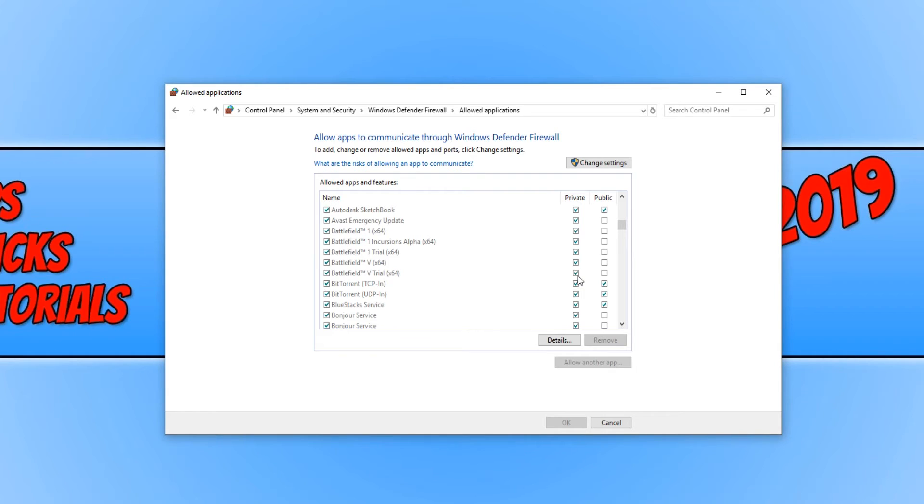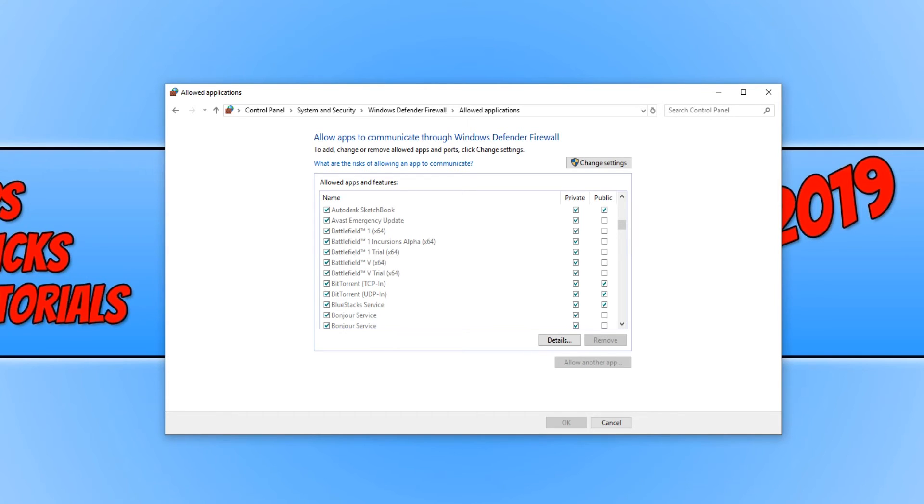Once you have done this, you can now boot up Battlefield 5 and fingers crossed it will now work. If it doesn't work, then make sure you are running the latest version of Windows 10 by going into Windows Update.